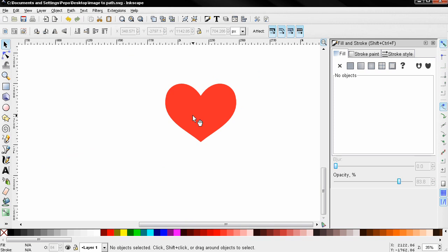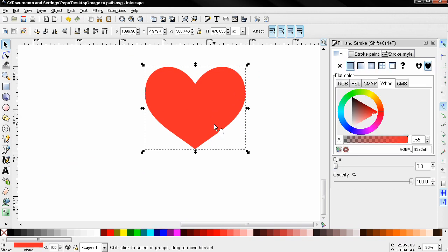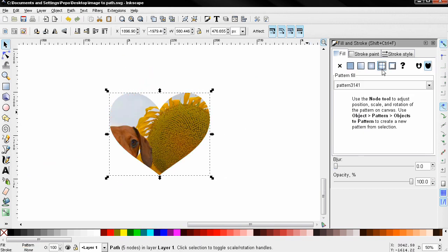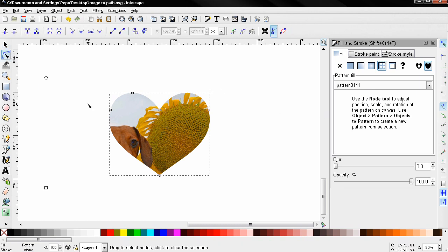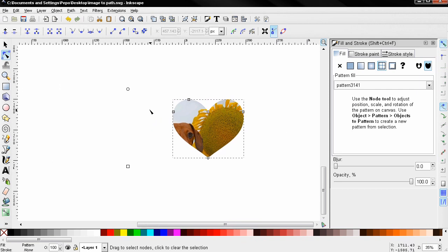I'll select this heart and go to the Pattern option in the Fill panel. This will fill it with the image. I'm also making sure I have the Edit Path by Nodes tool selected. You can see here we have the scale, move, and rotate options for the pattern fill.